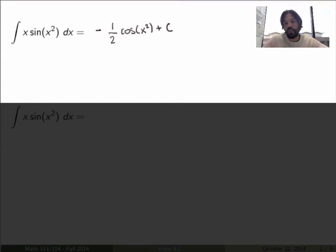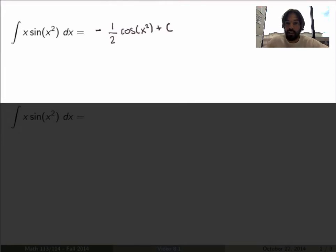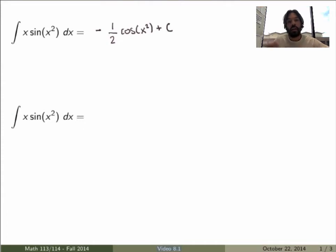There's a method to do that in a more systematic way, because it's not always obvious how to undo the chain rule. We need a way to formalize what we just did, and this method is called substitution.